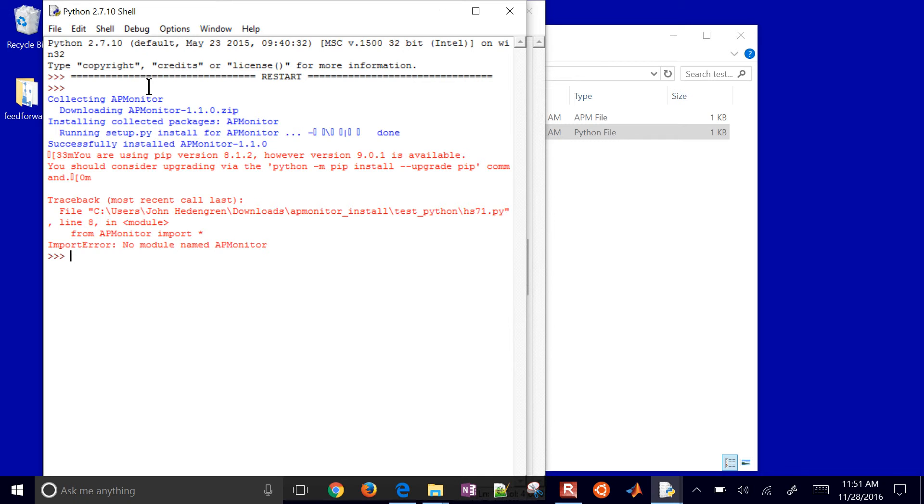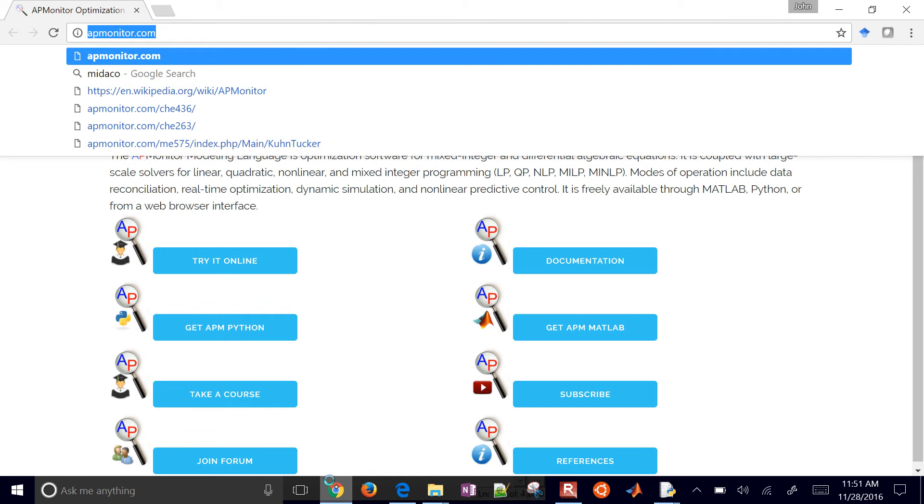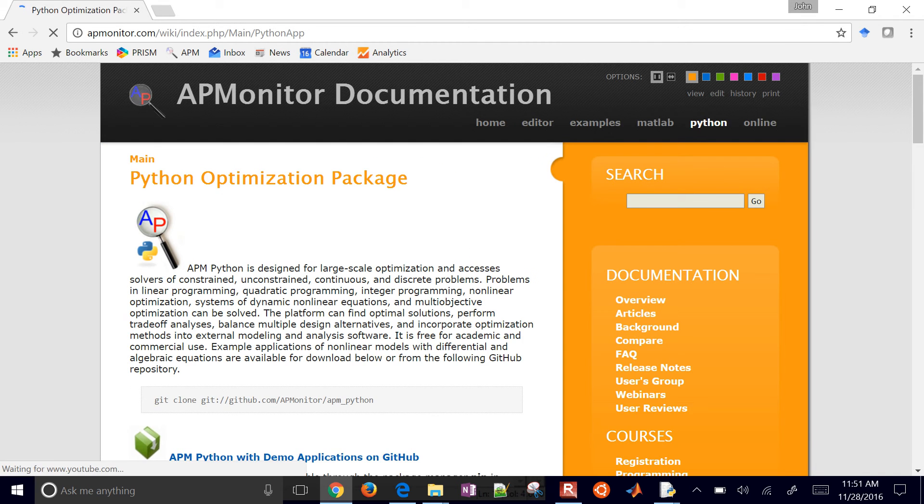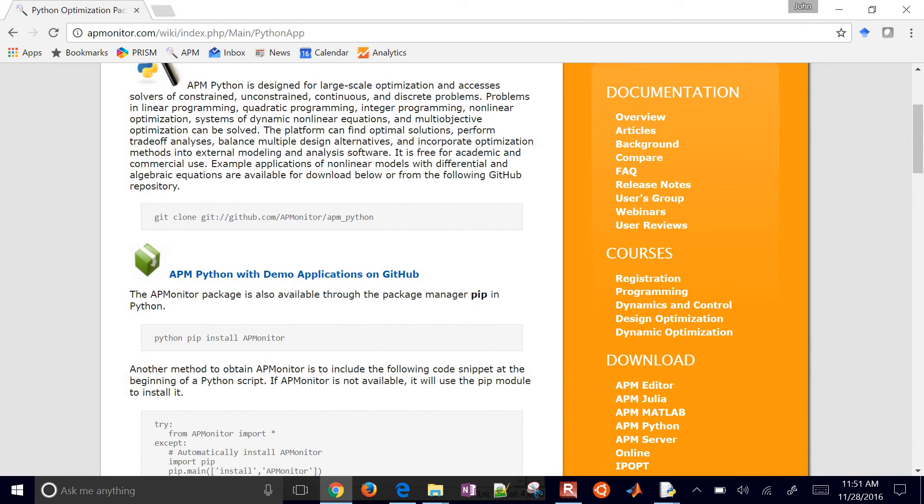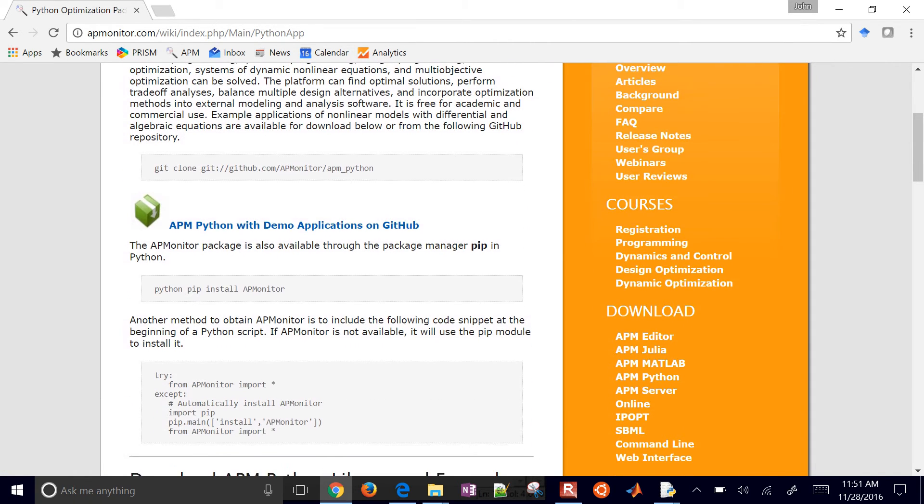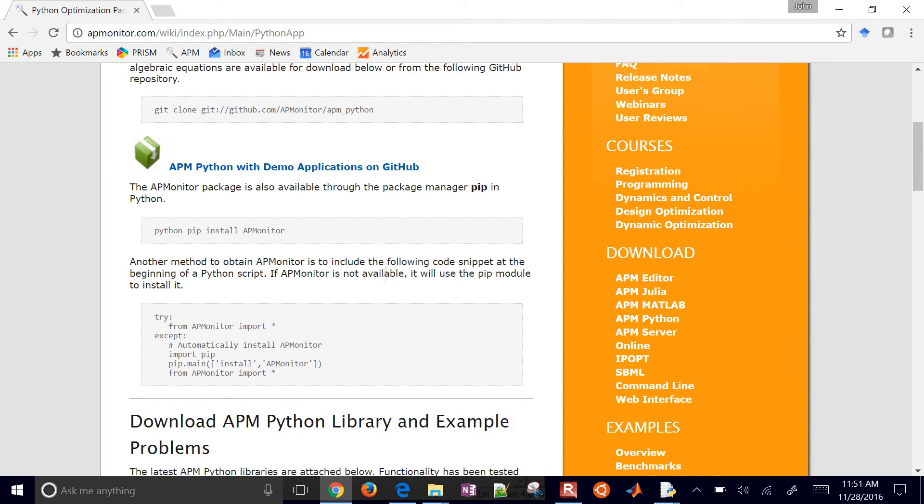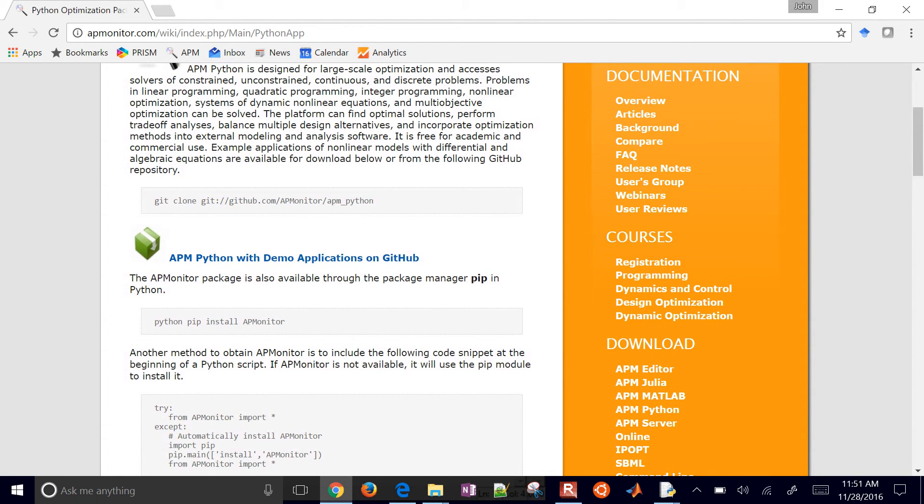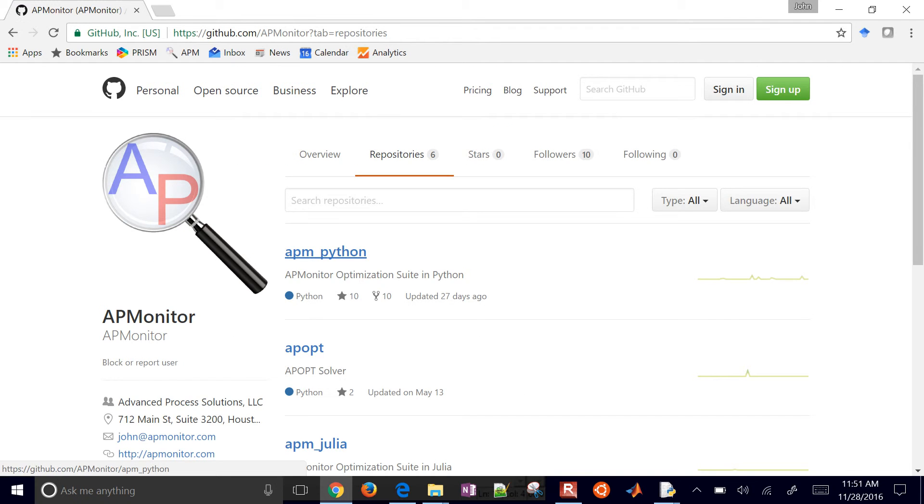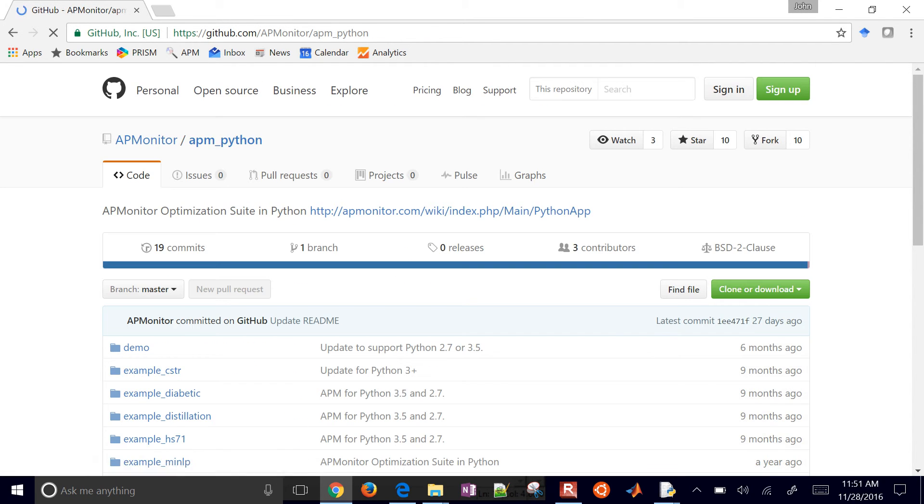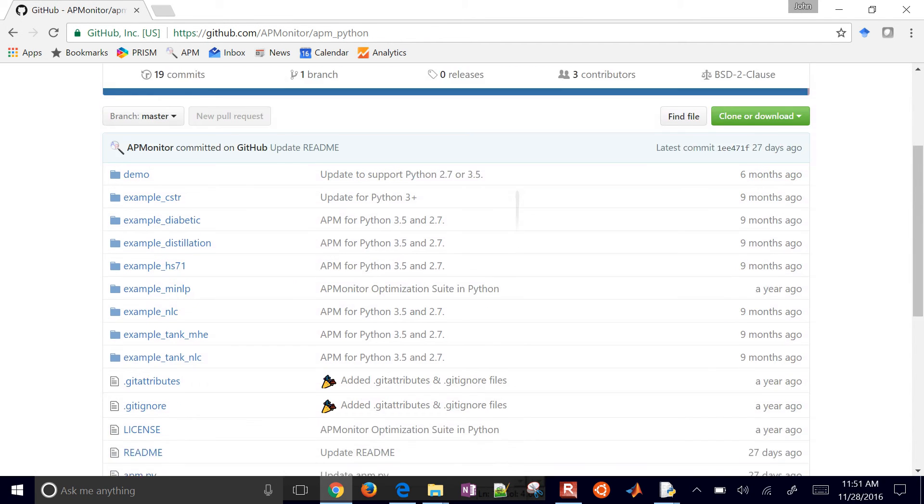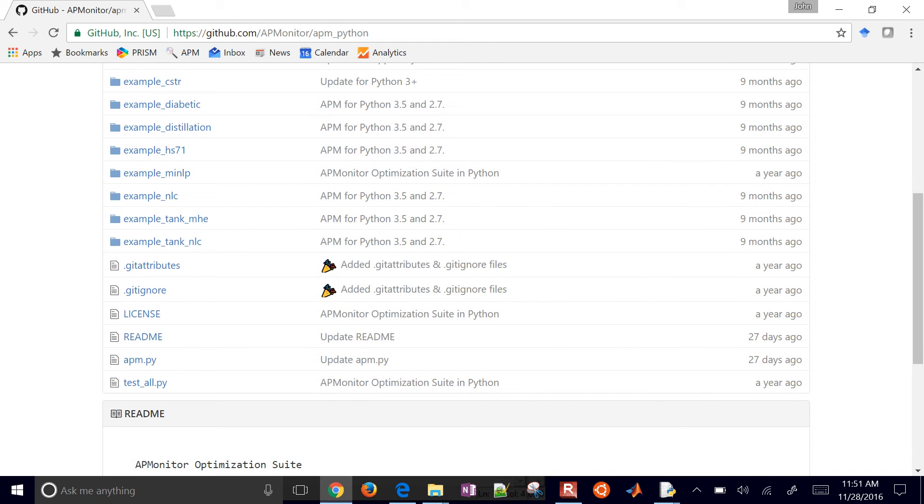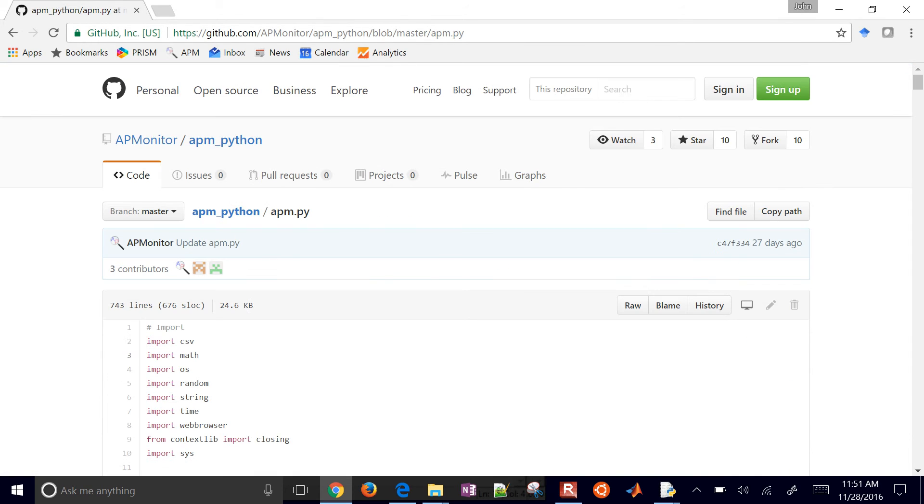So let me go ahead and just do that. I'll show it's good that we saw this error. If pip doesn't work for whatever reason, then you can just come here to get APM Python, and then you can get it with GitHub. So I'll just go to GitHub, APM Python. And the script that I need is just this APM.py file right here.